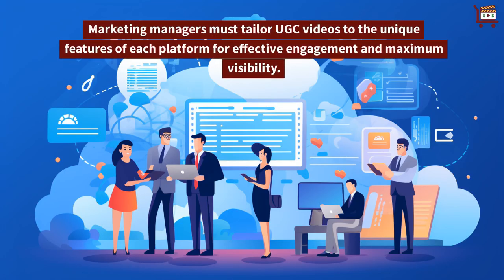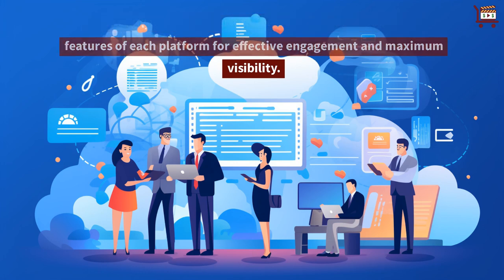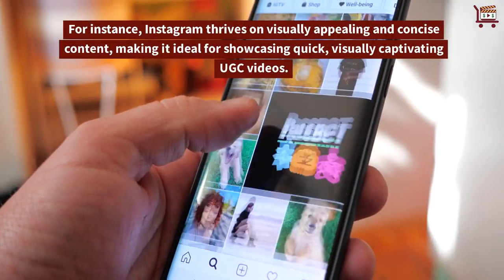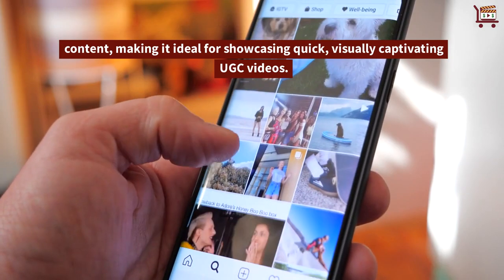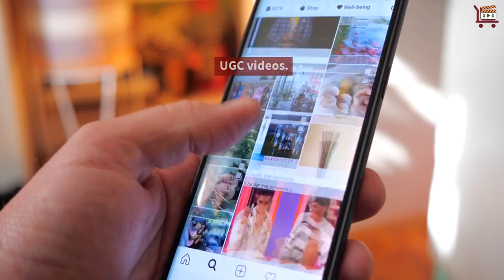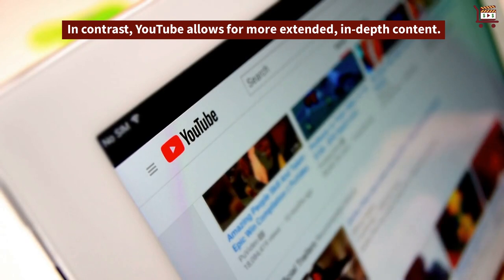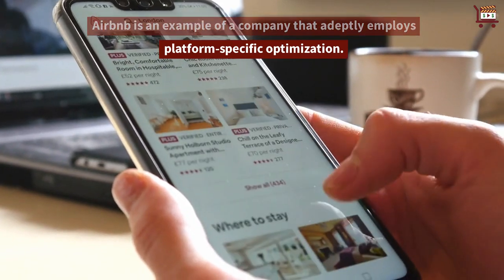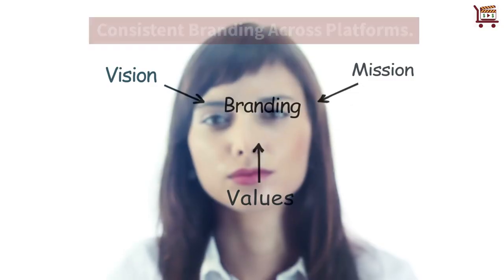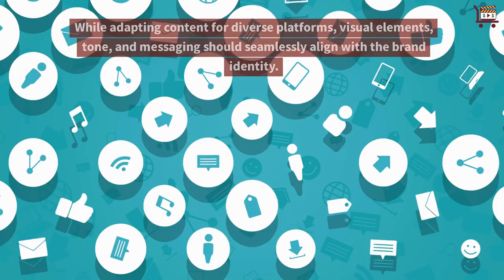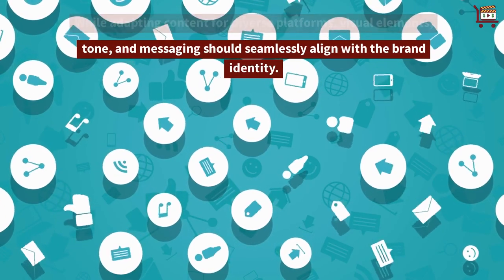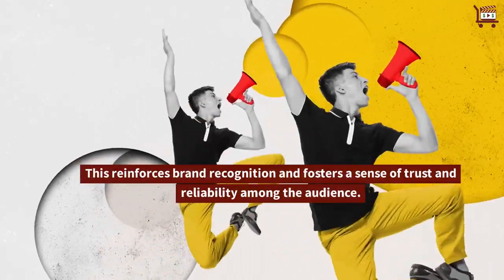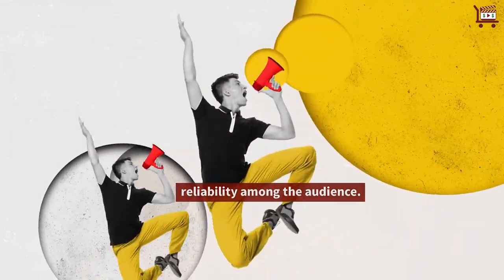Marketing managers must tailor UGC videos to the unique features of each platform for effective engagement and maximum visibility. For instance, Instagram thrives on visually appealing and concise content, making it ideal for showcasing quick, visually captivating UGC videos. In contrast, YouTube allows for more extended, in-depth content. Airbnb is an example of a company that adeptly employs platform-specific optimization with consistent branding across platforms. While adapting content for diverse platforms, visual elements, tone, and messaging should seamlessly align with the brand identity, which reinforces brand recognition and fosters a sense of trust and reliability among the audience.